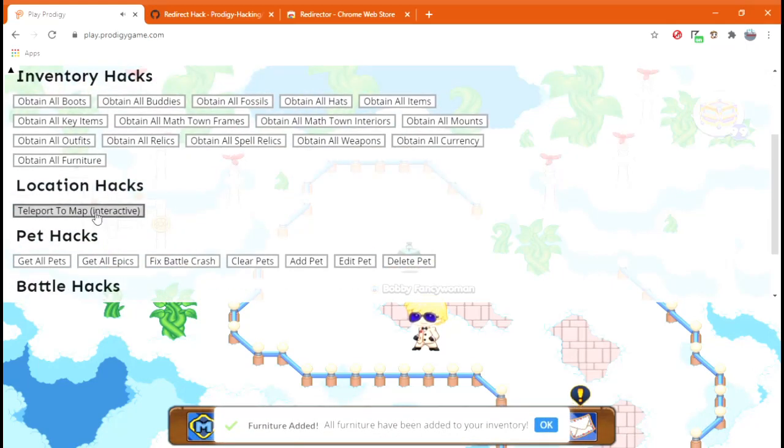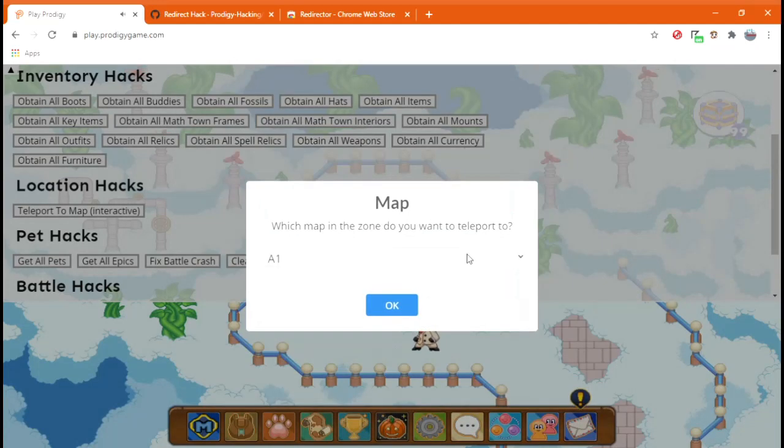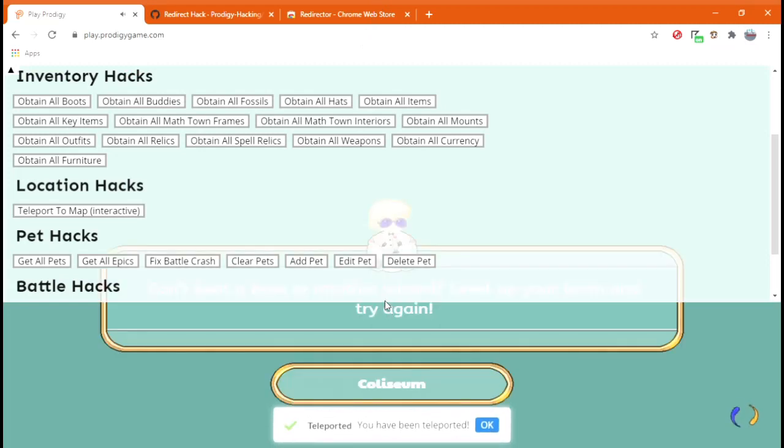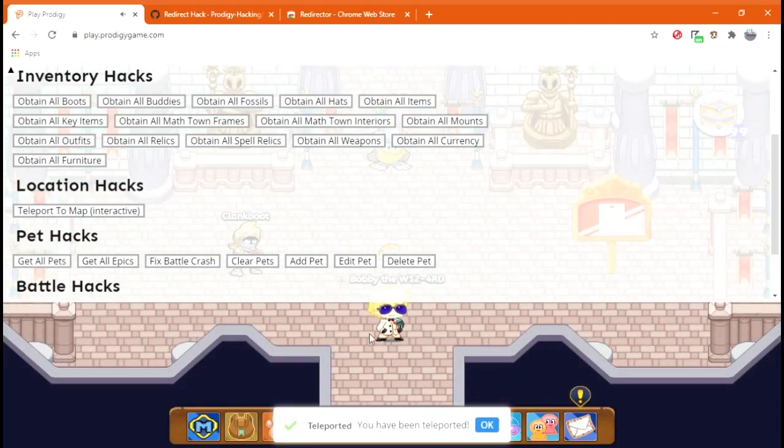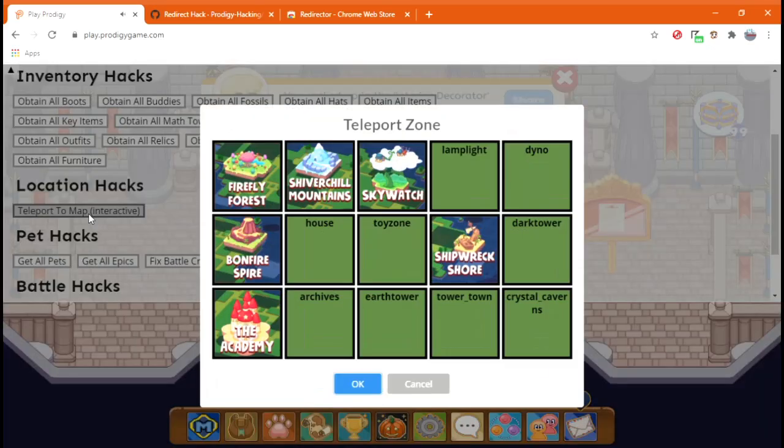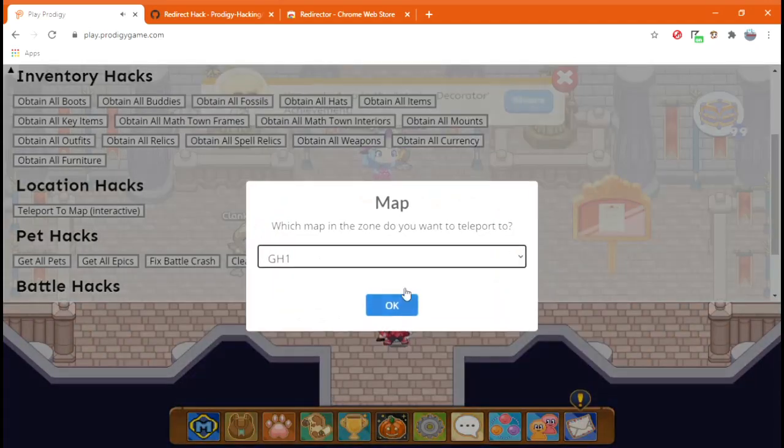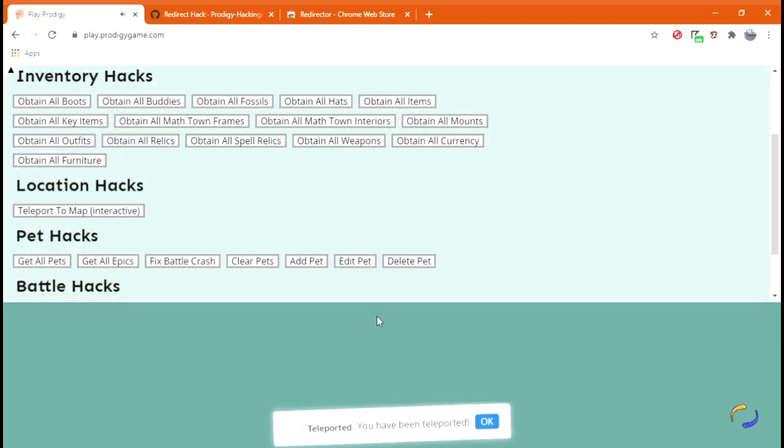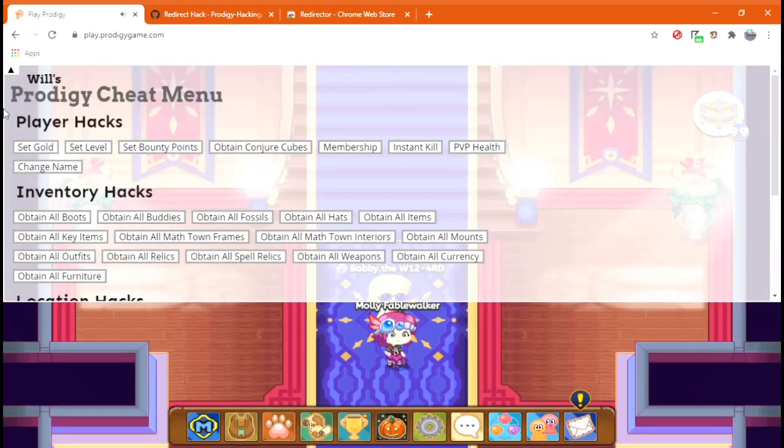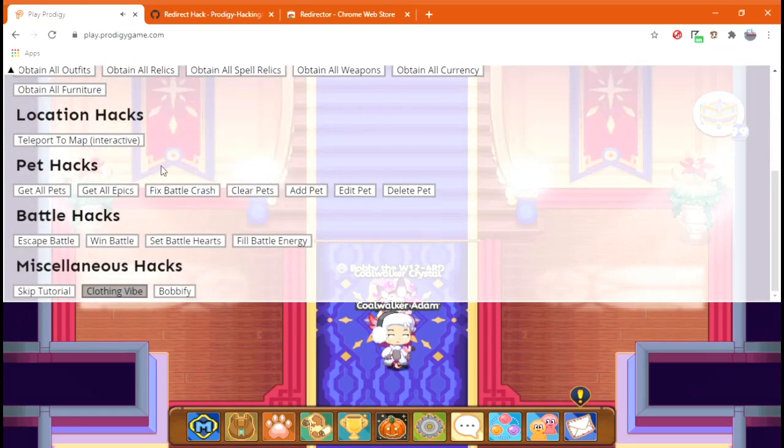And then, you have a teleport to map. And I know you already do this, but watch what you can do. You can change. Like, let's say, I'm all the way over here. And I want to go to the Coliseum really quickly. Insta there. All the way there. So straight to the Coliseum. What I wanted to try is going to the Archive. The Academy, maybe. And see what this does. Alright, yeah, that does work.